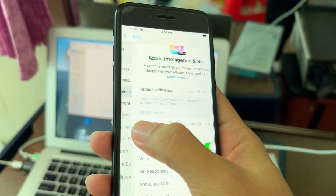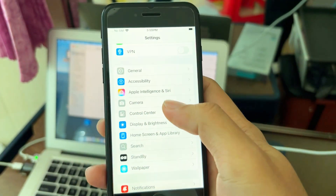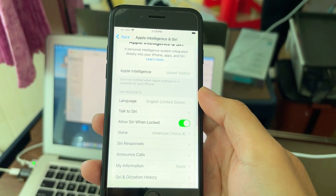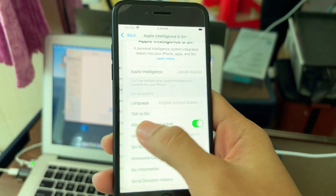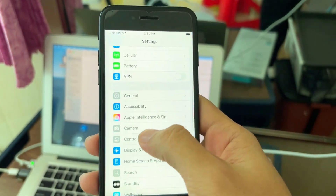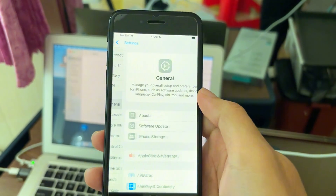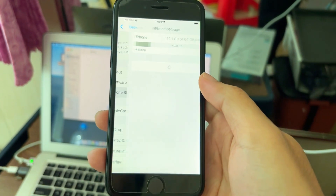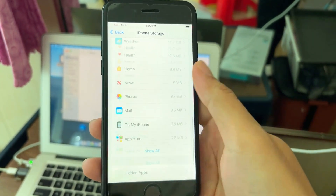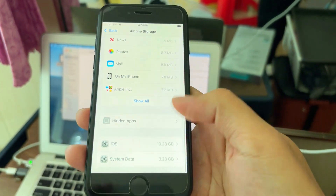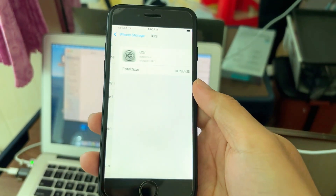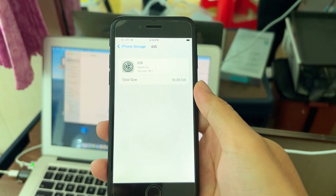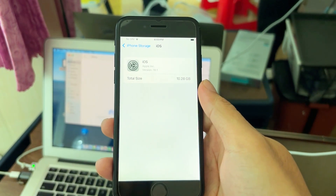After you join, you don't need to restart or do anything else. Just leave your phone connected to Wi-Fi. If you want to check whether Apple Intelligence has downloaded, go to Settings, iPhone Storage, and look at the iOS file, as shown in the video.